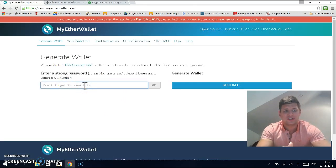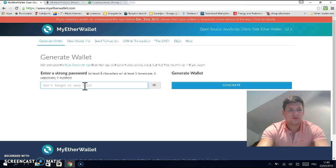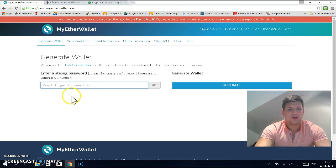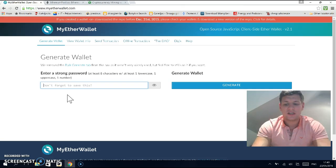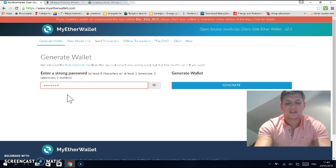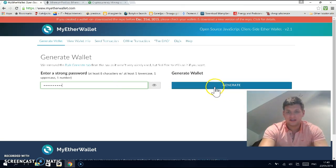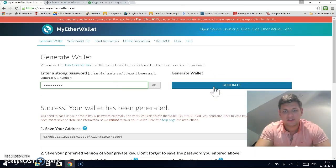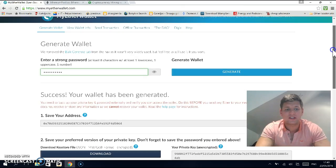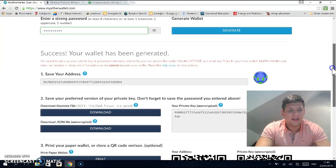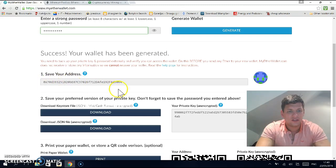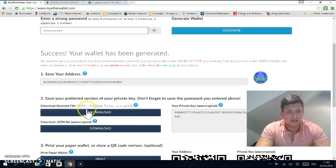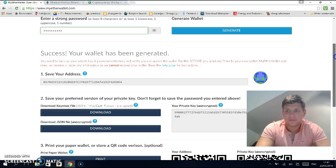Go here and generate wallet, then type in a password at least eight characters long. Save that password somewhere because you'll need it later for your transactions. When you generate that, it gives you a wallet address and your backup. Save that JSON file and your private key as well.